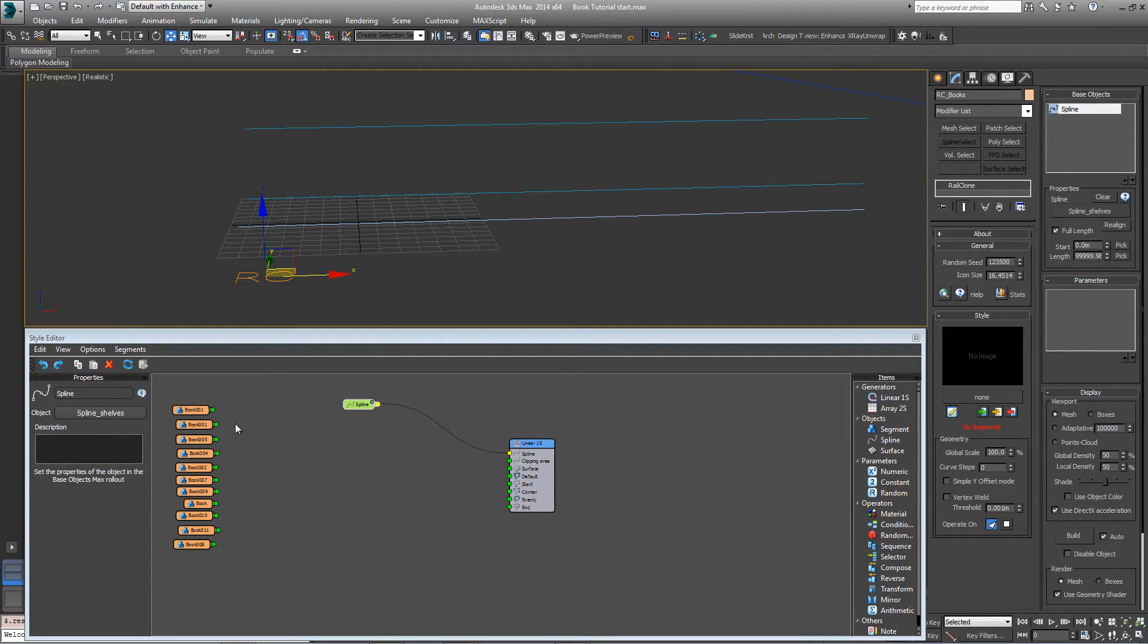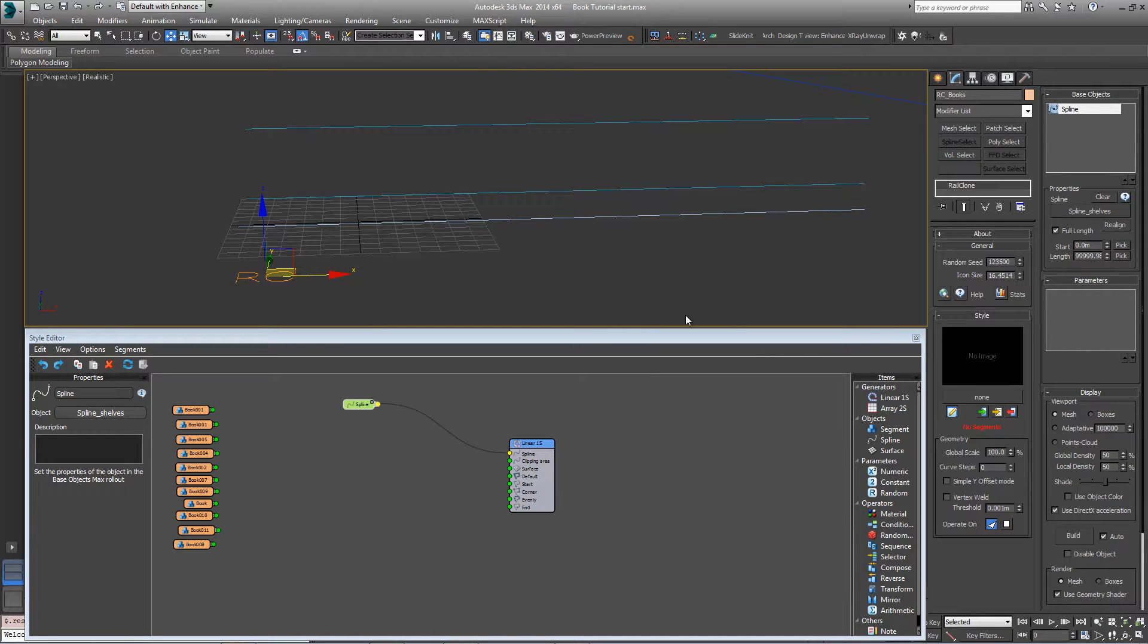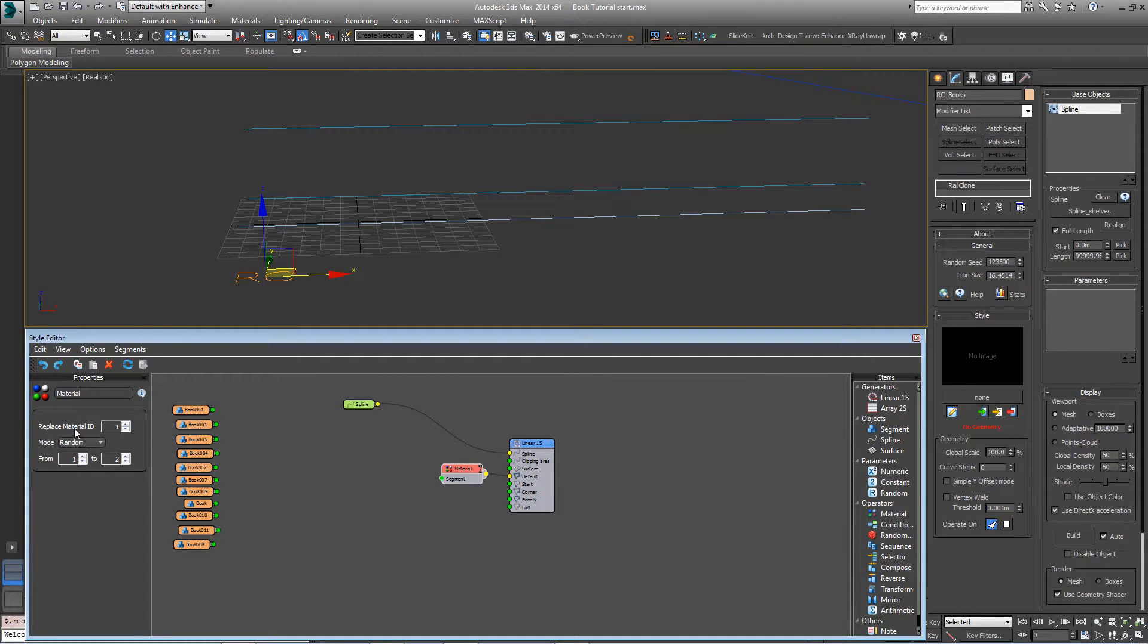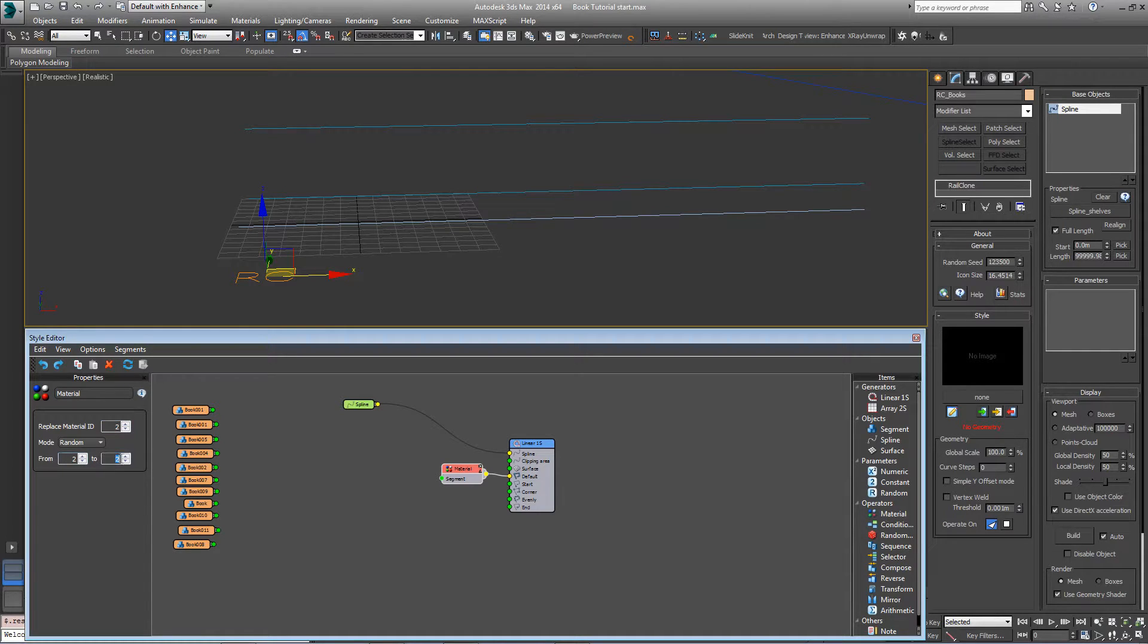As well as randomizing the geometry, we're going to want to randomize the textures on the book. So we'll bring in a material operator and plug this into the default input. Go to the properties and change the replace material ID value to 2, and change it to randomize from 2 to 100.